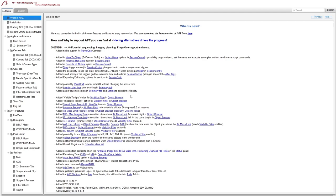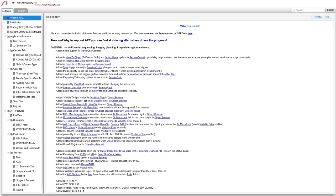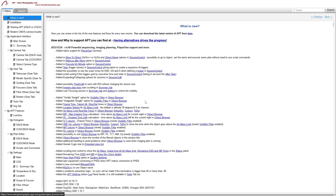Another part that got a big build-up was the Object Browser. The functionality still remains the same, but what you can do with it and the information it gives you is greatly increased. You now have a visibility filter for what's visible tonight in your sky. This requires your location to be correctly set.